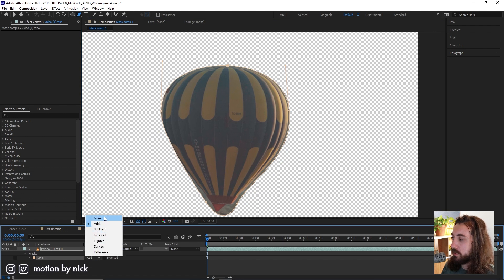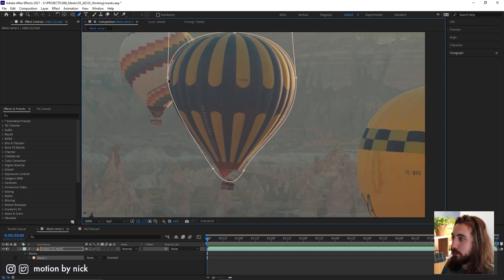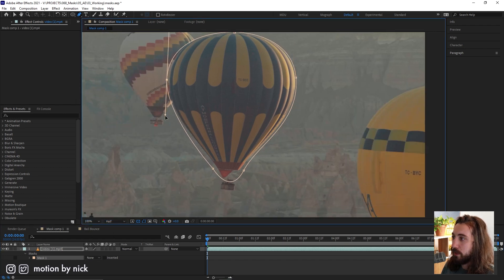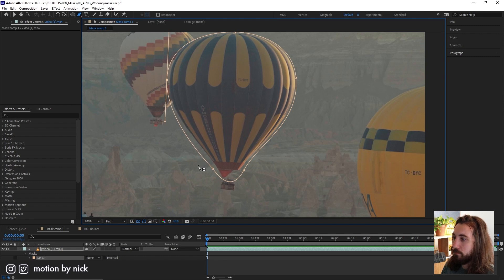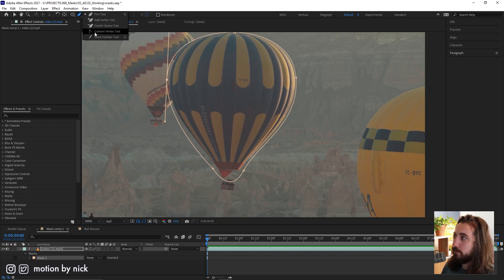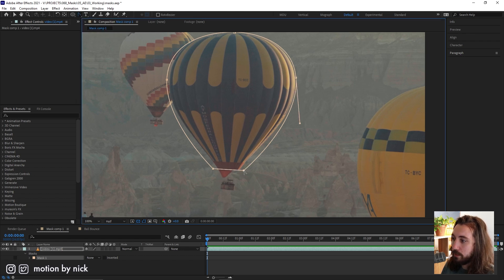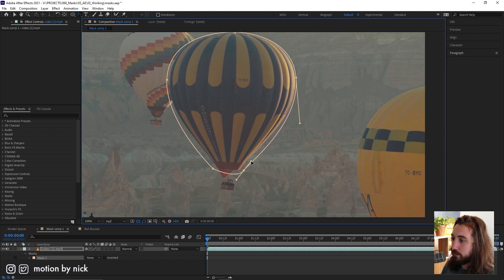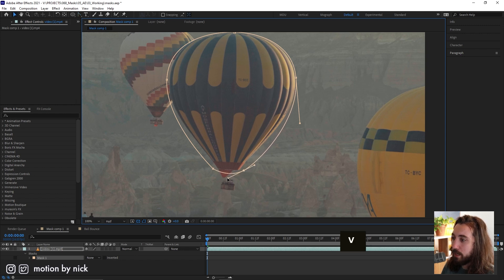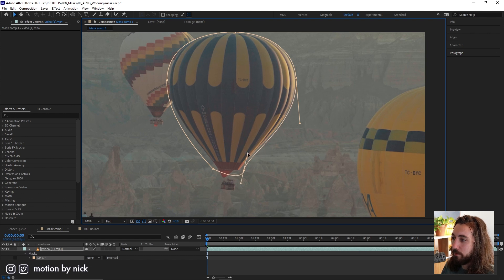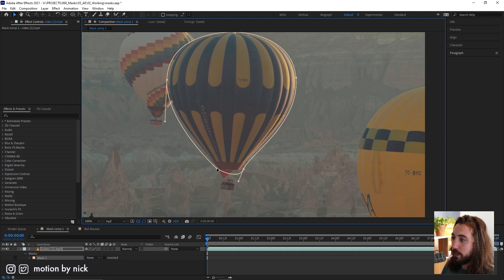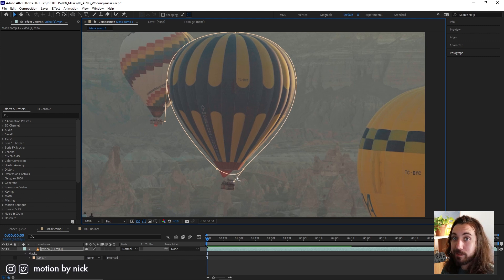We can always come back and fix this later. I'm gonna switch this mode to none here and then just come back in and tweak this a little bit. Any areas where your mask has gone a little funky, you can use the convert to vertex tool and kind of tweak these things, click and hold and bend them back out in any way that you like.